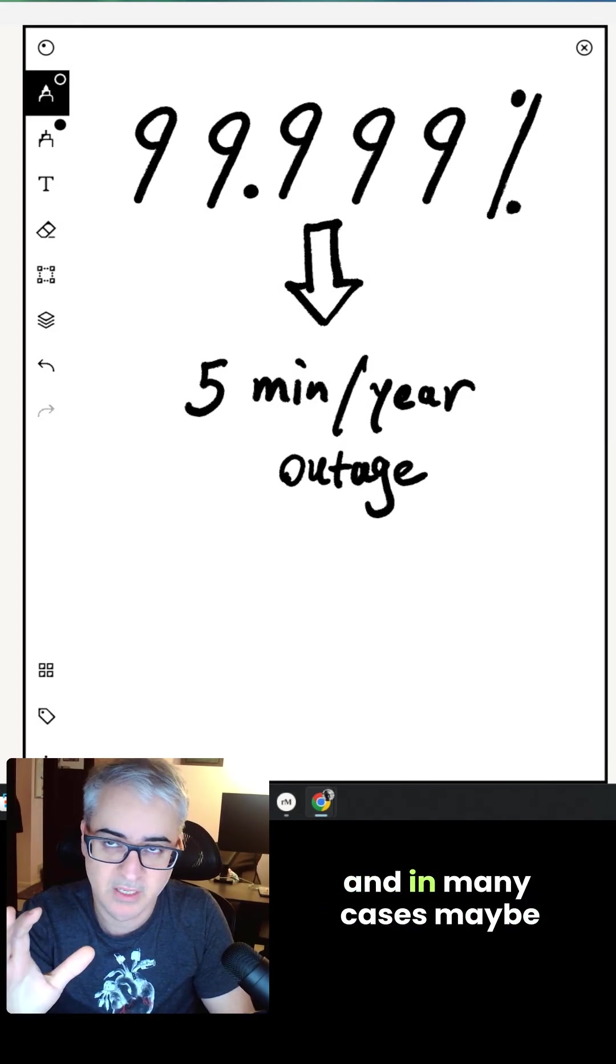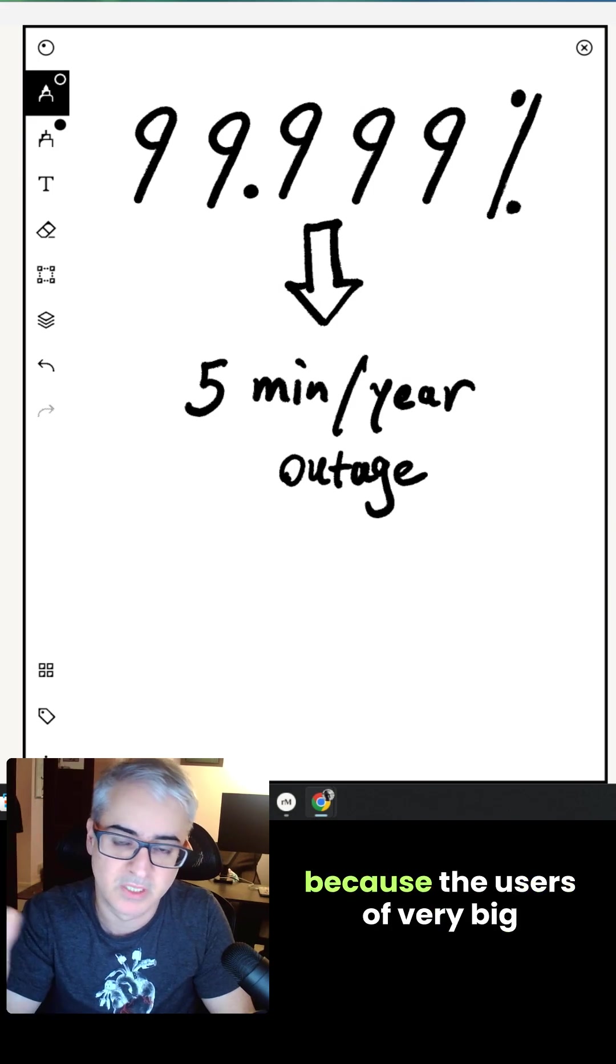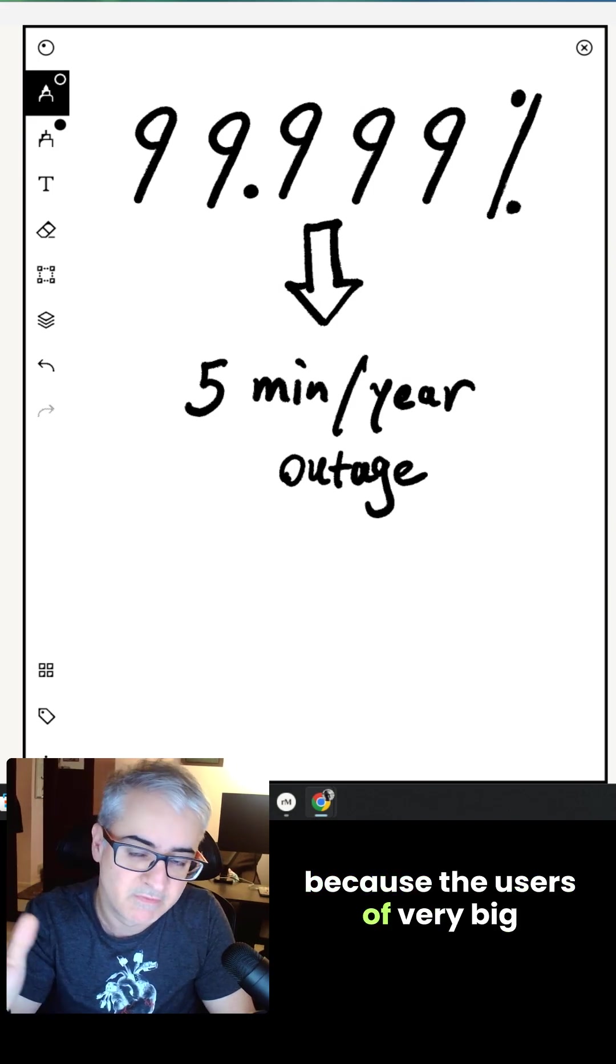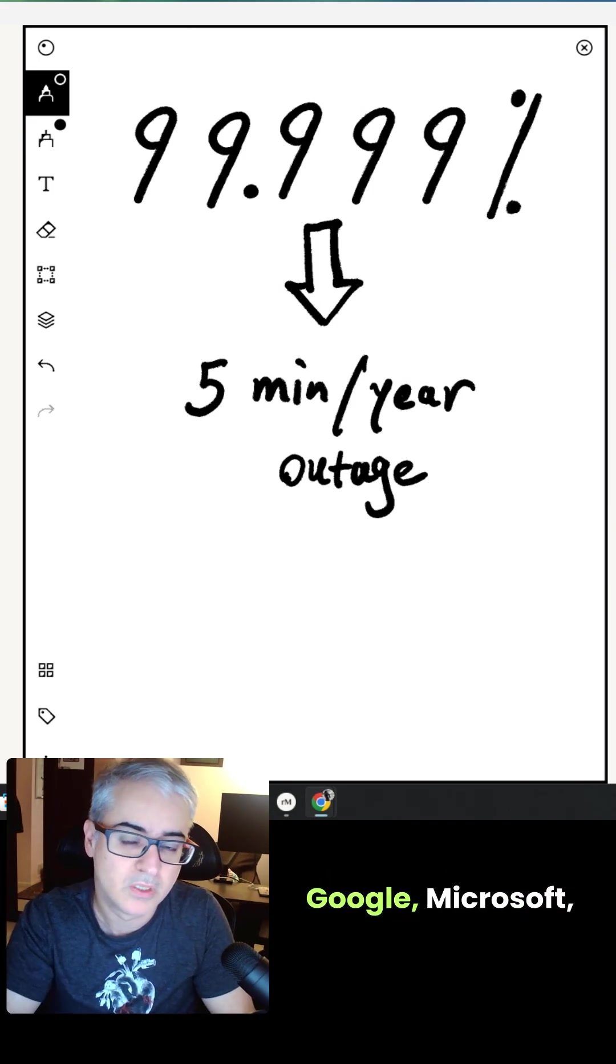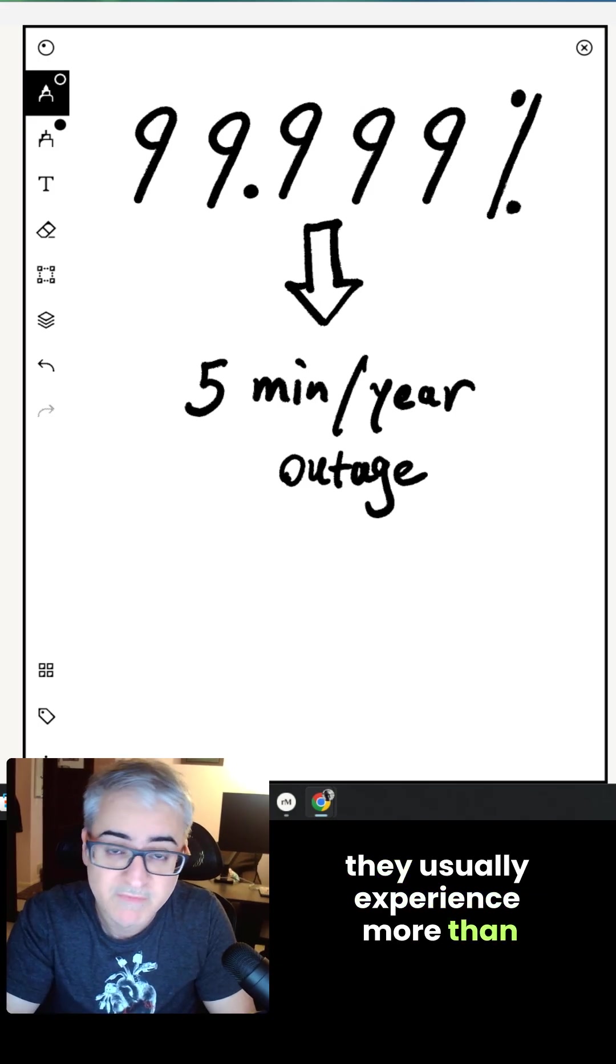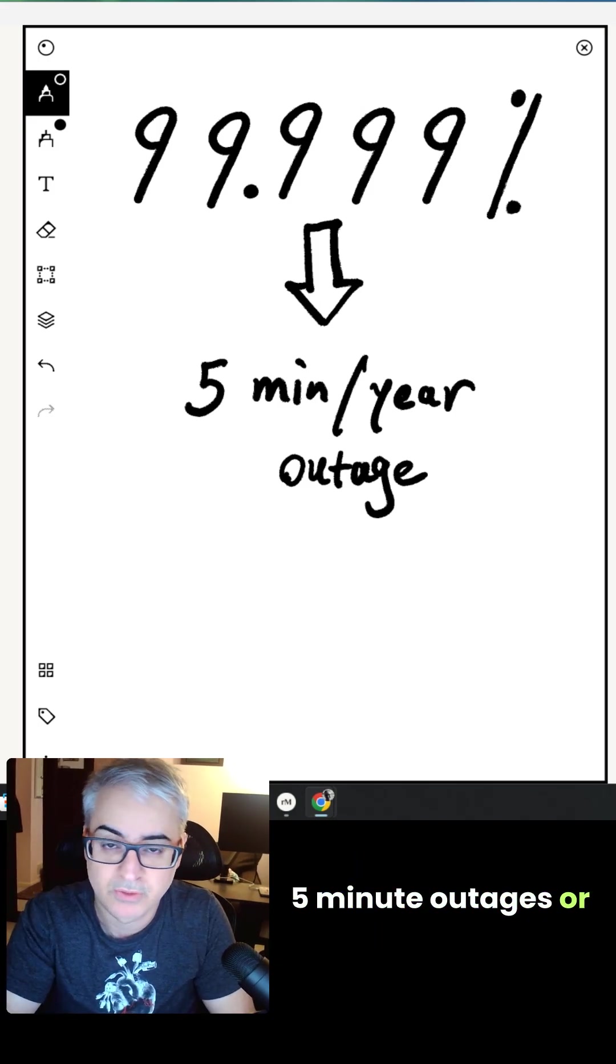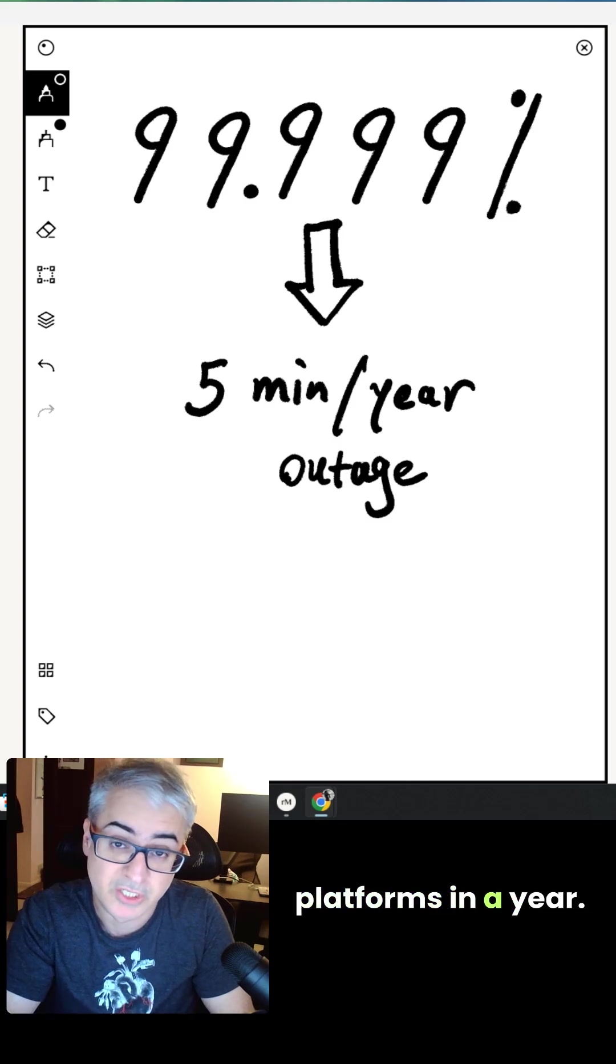And in many cases, maybe it looks impossible because users of very big companies such as Facebook, Google, Microsoft usually experience more than five-minute outages or inaccessibility to these platforms in a year, right?